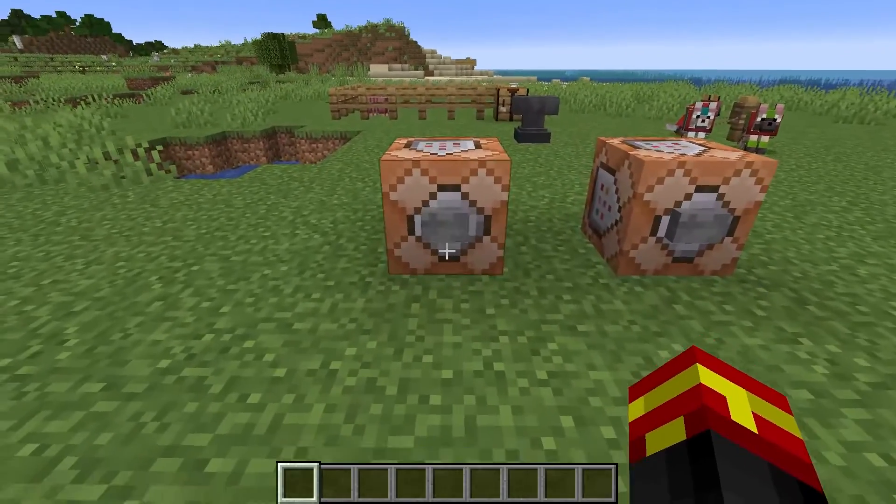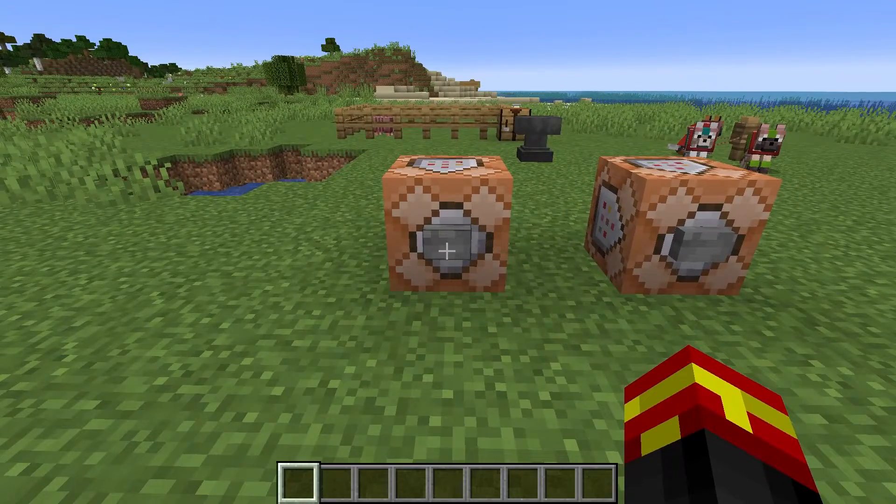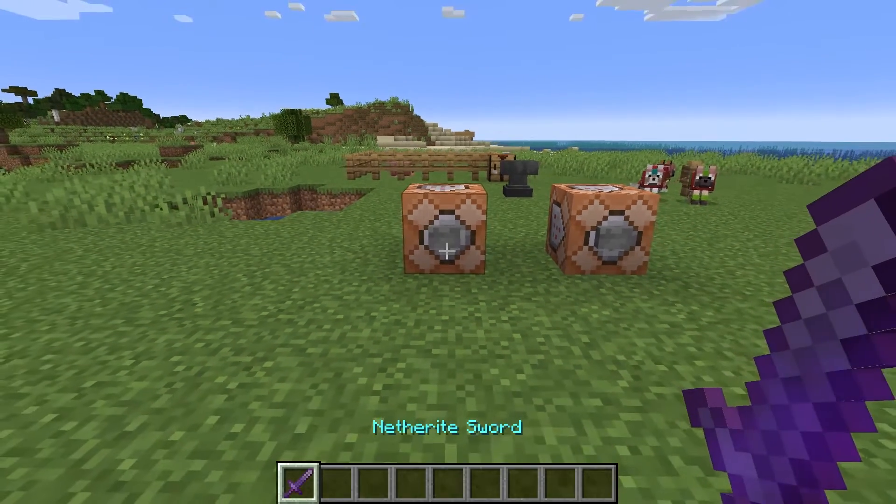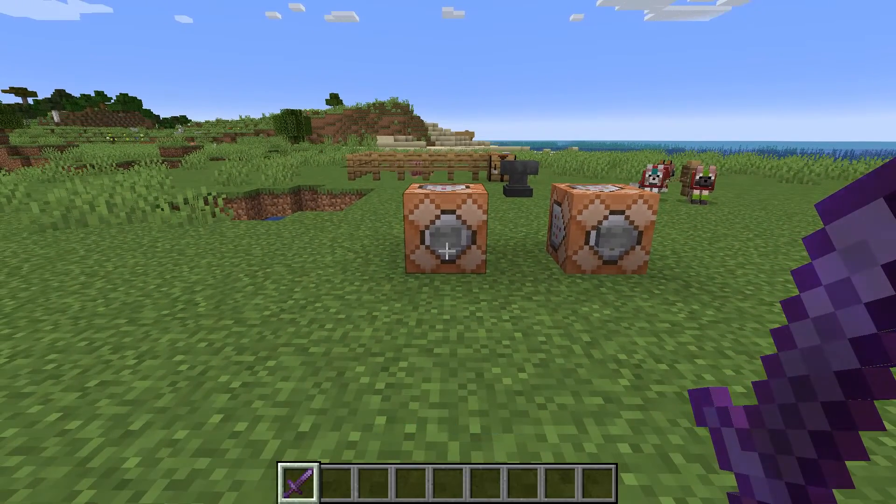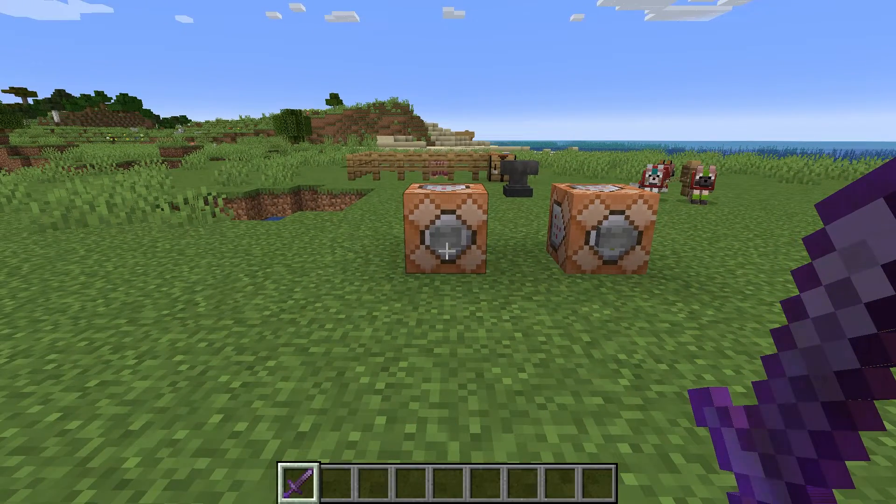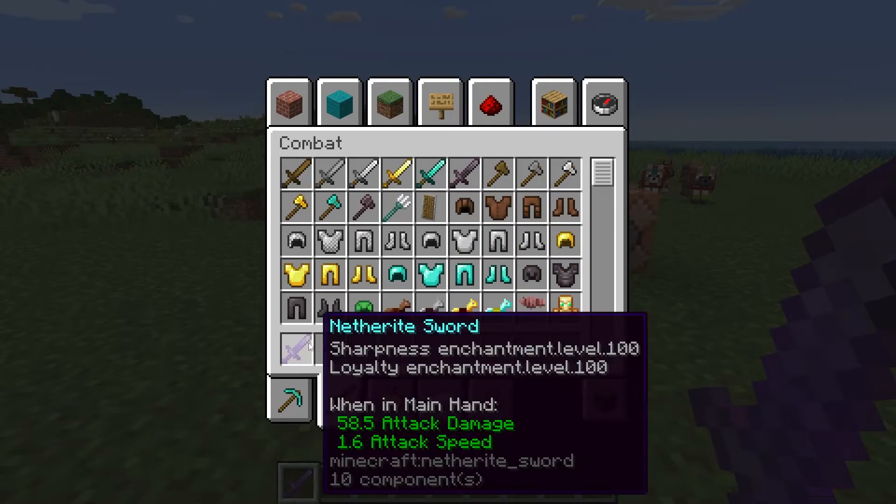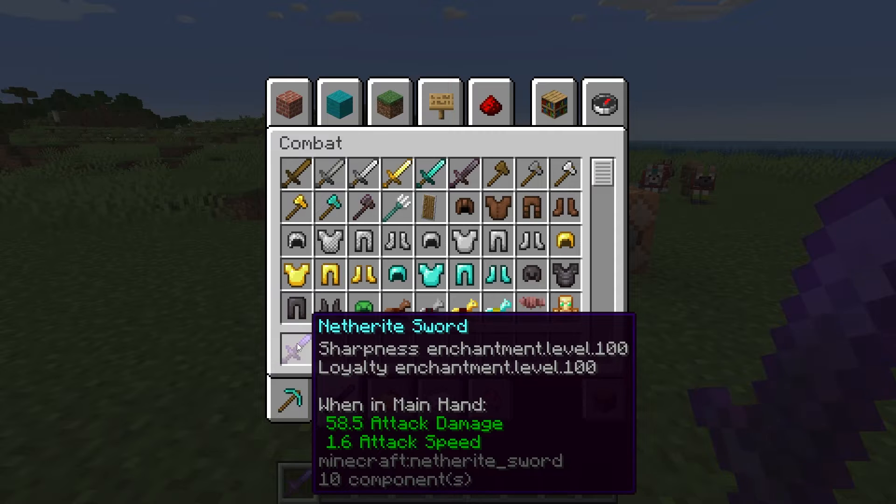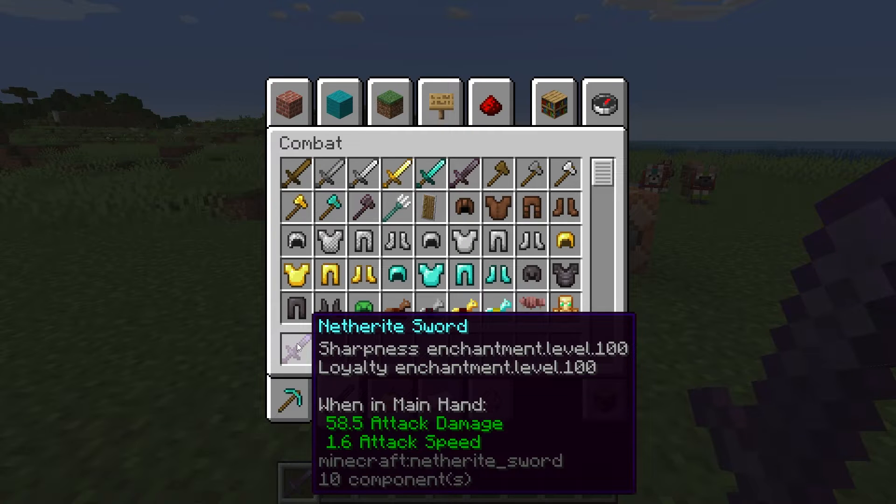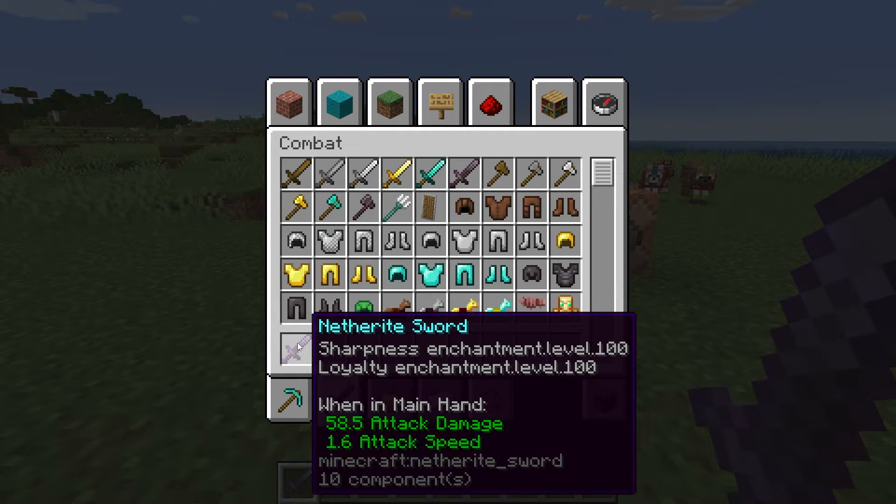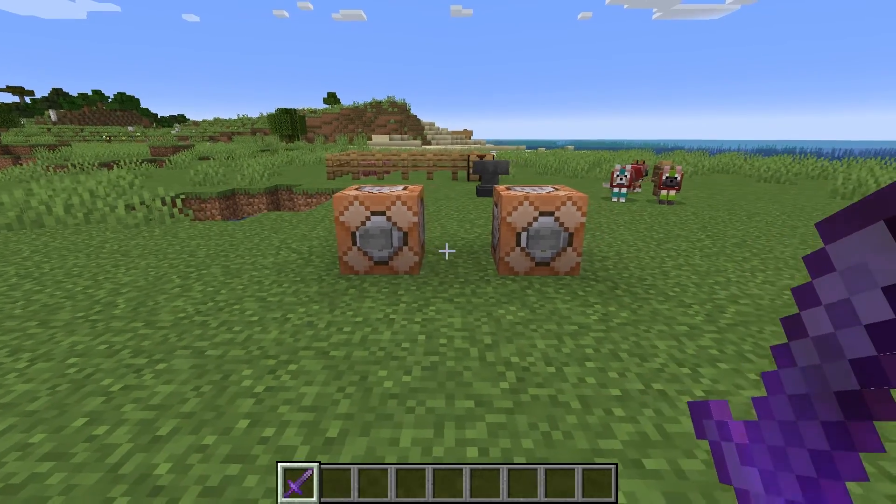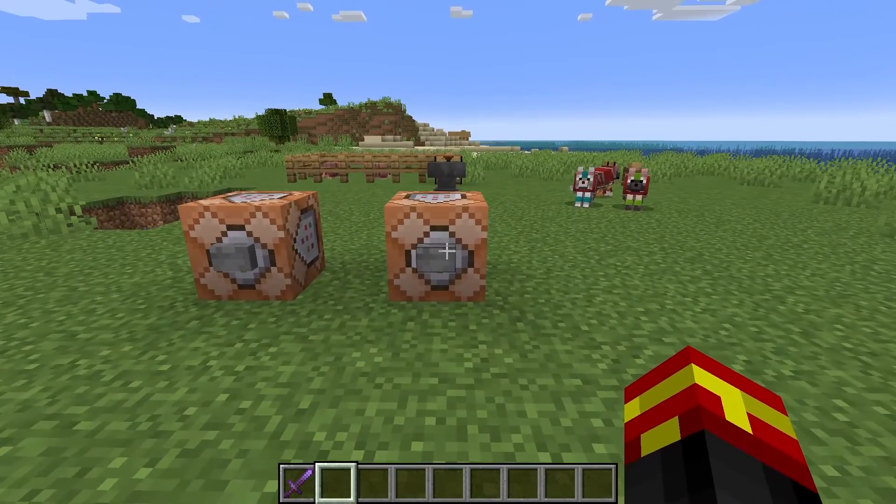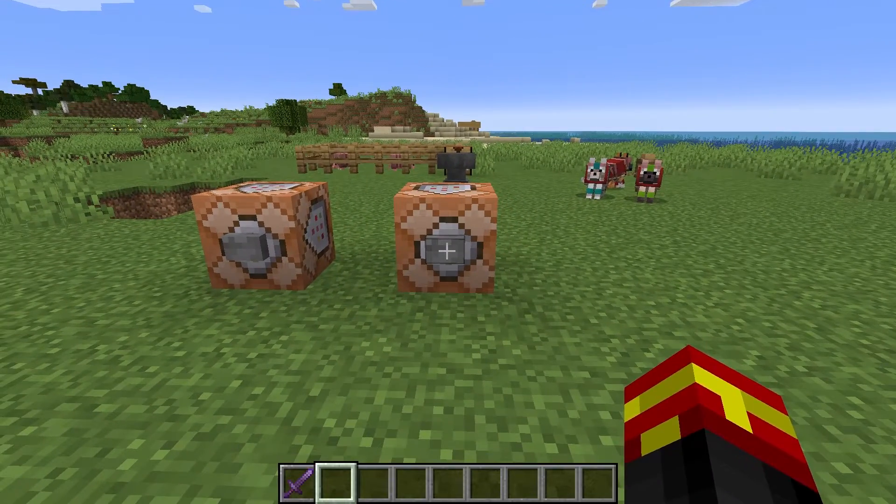So this first command right here, when we actually use this, it gives us the item straight away and gives us a netherite sword with level 100 sharpness and loyalty. So those are two random enchantments I selected to add to this sword, as you can see right there.